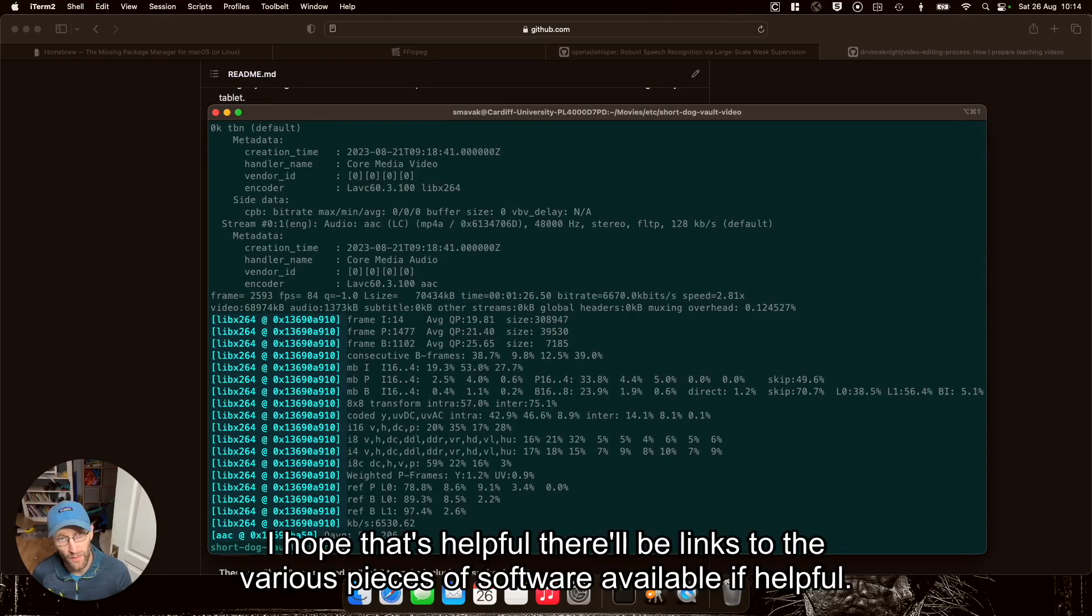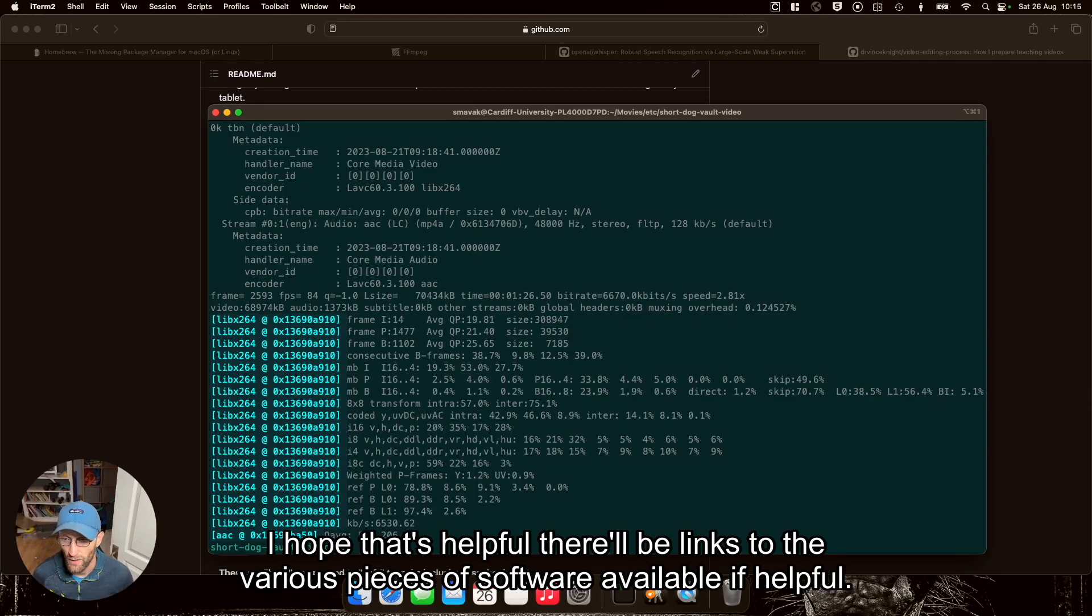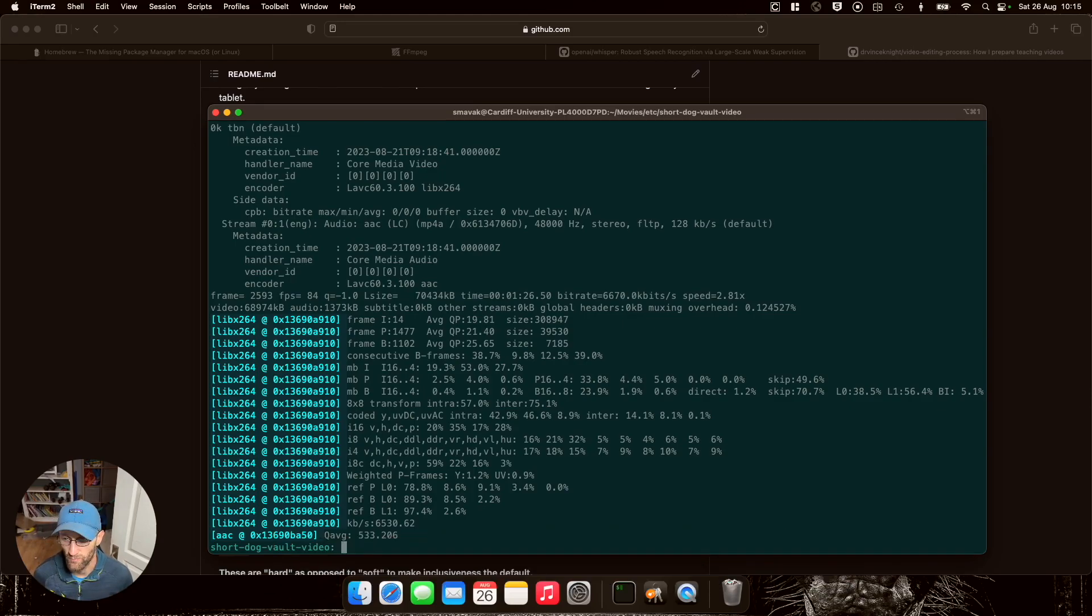Hope that's helpful. There'll be links to the various pieces of software available.